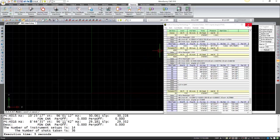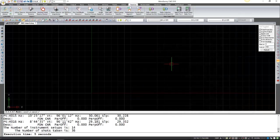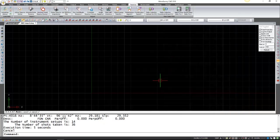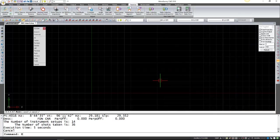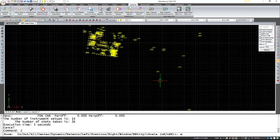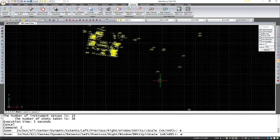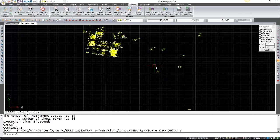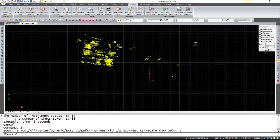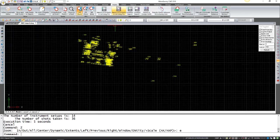So if I close this and do a zoom extents, here you can see all my points. So I'll just turn my IP ends off.